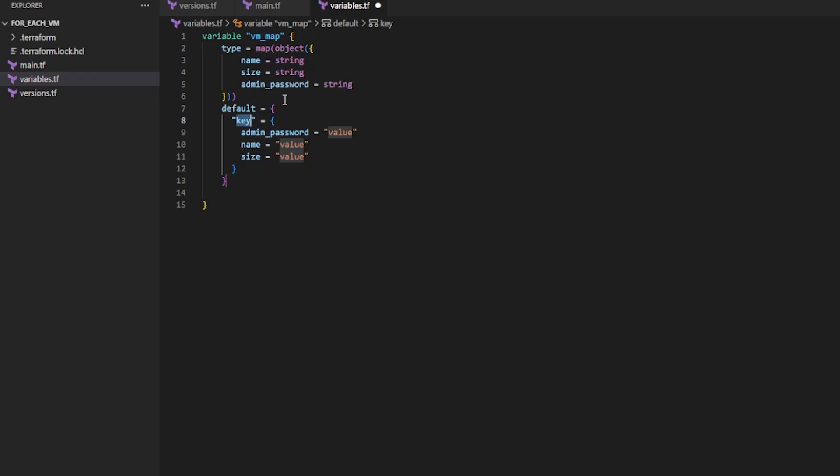So now I'll do a default. And you can see that the Terraform extension for VS Code automatically filled this in for me. But now for each VM that I want to create, so if I want to create one VM, two VM, three VM, four VM, those all need to be a key.